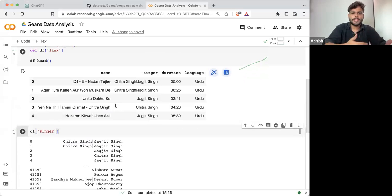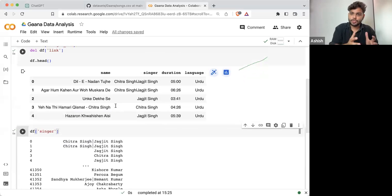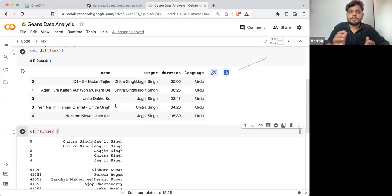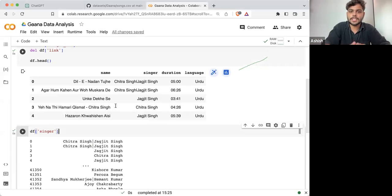Through this analysis I can get to know how many singers we are having, what is the average duration of Jagjit Singh's songs, what are the different languages of songs he has sung.